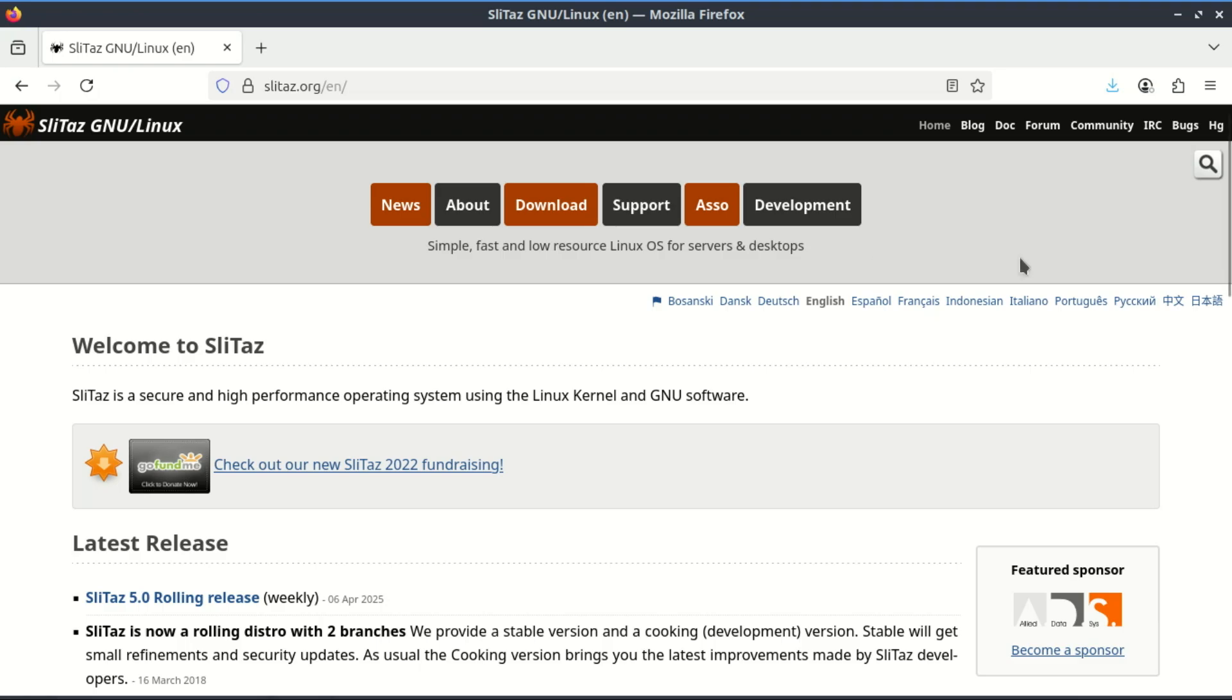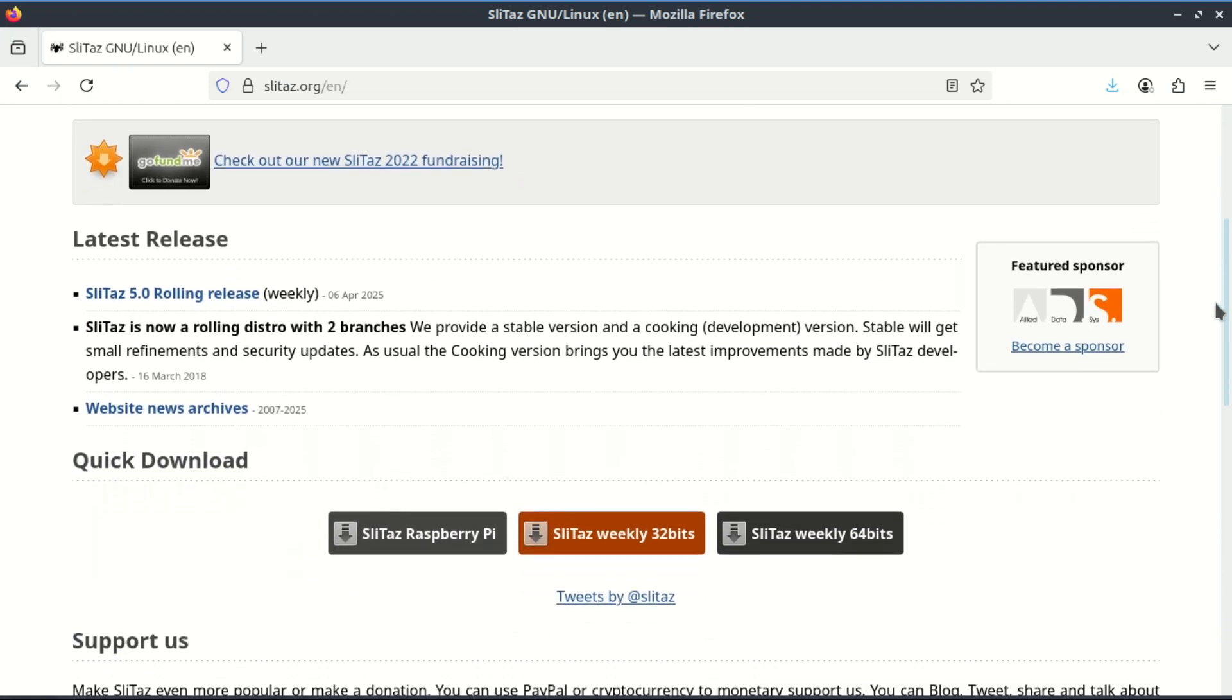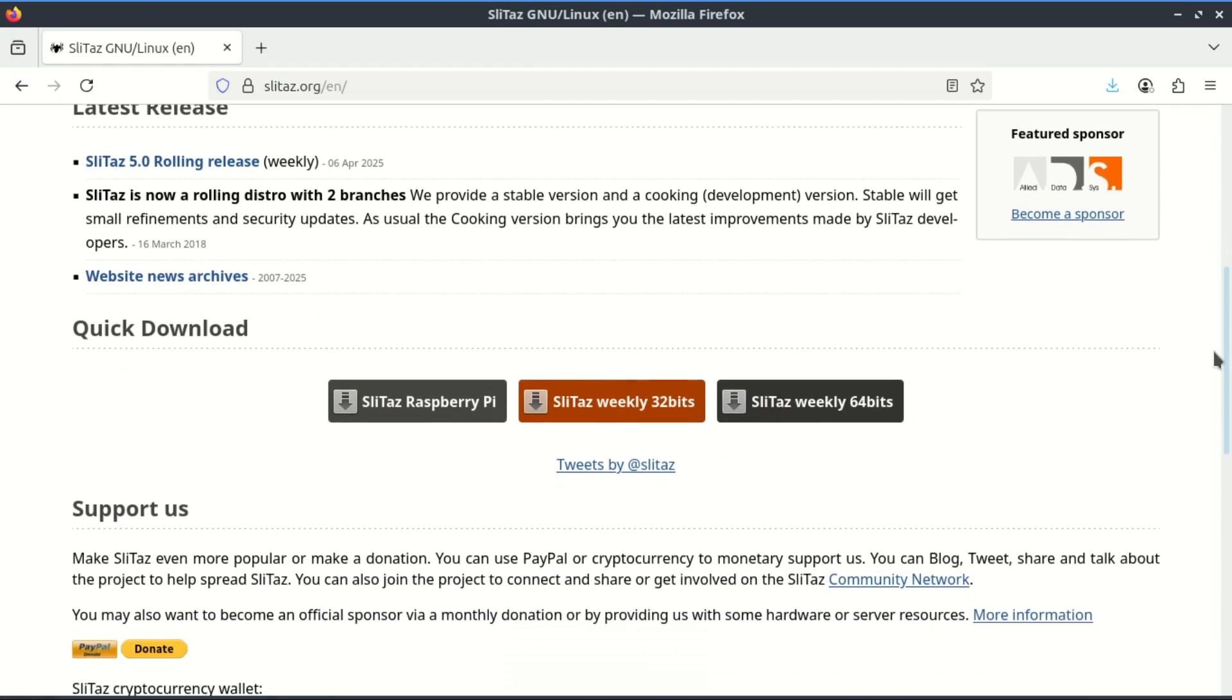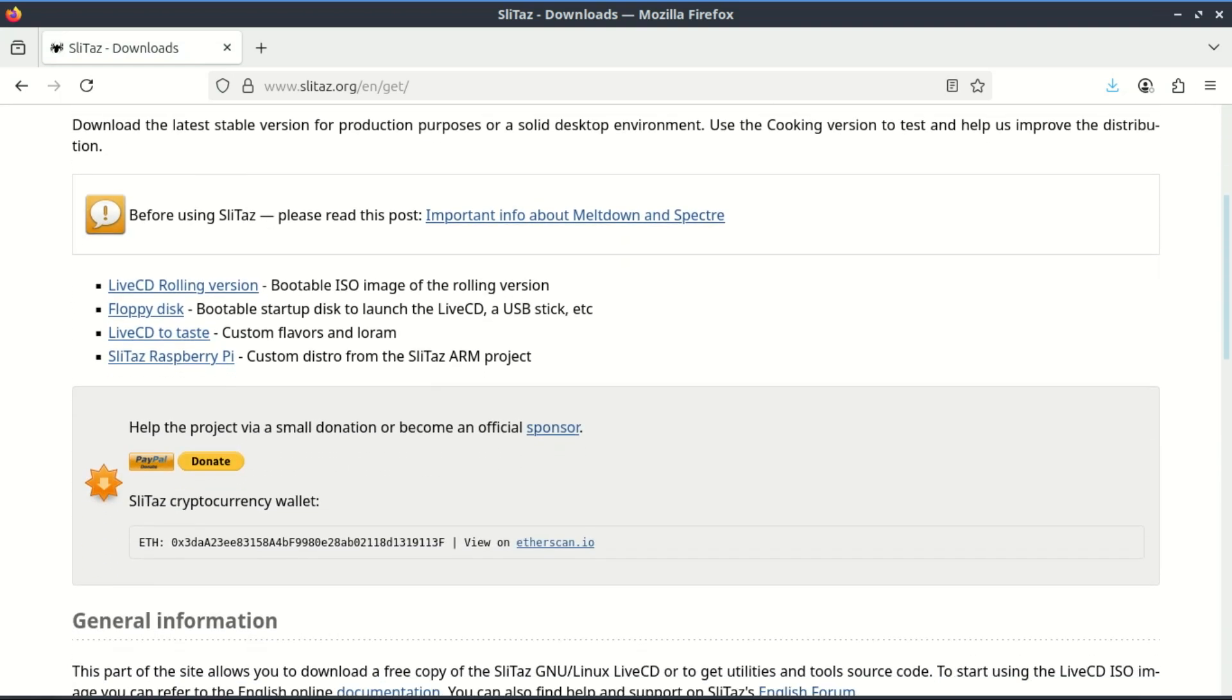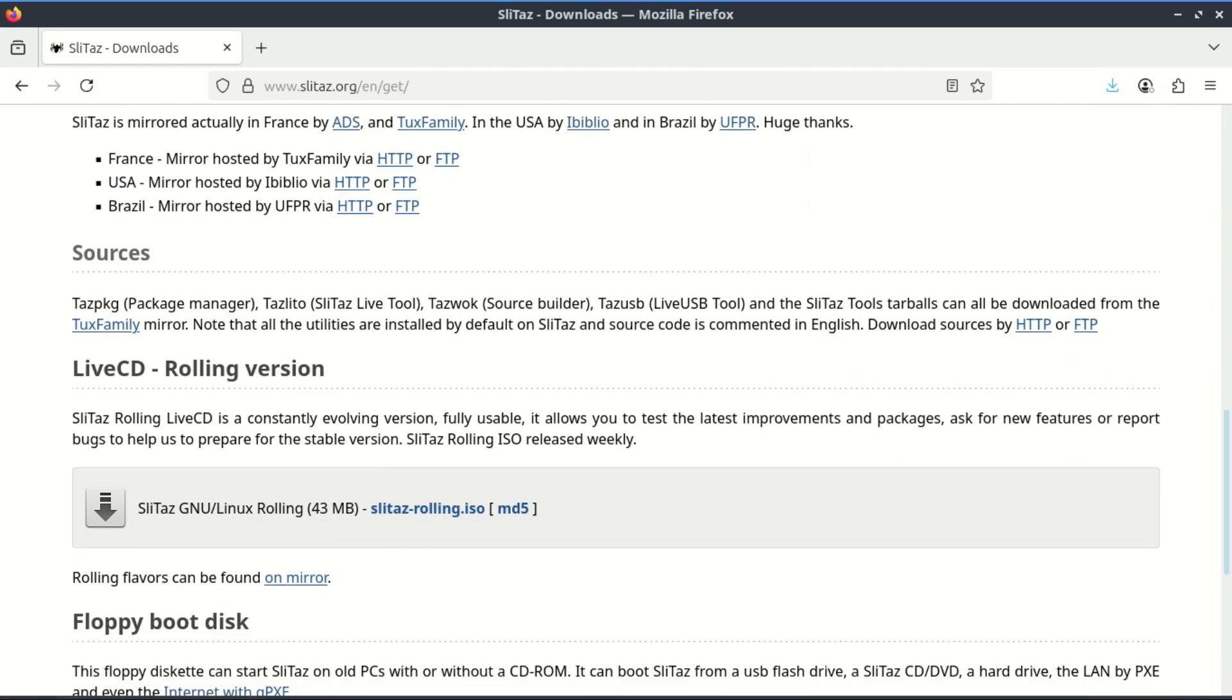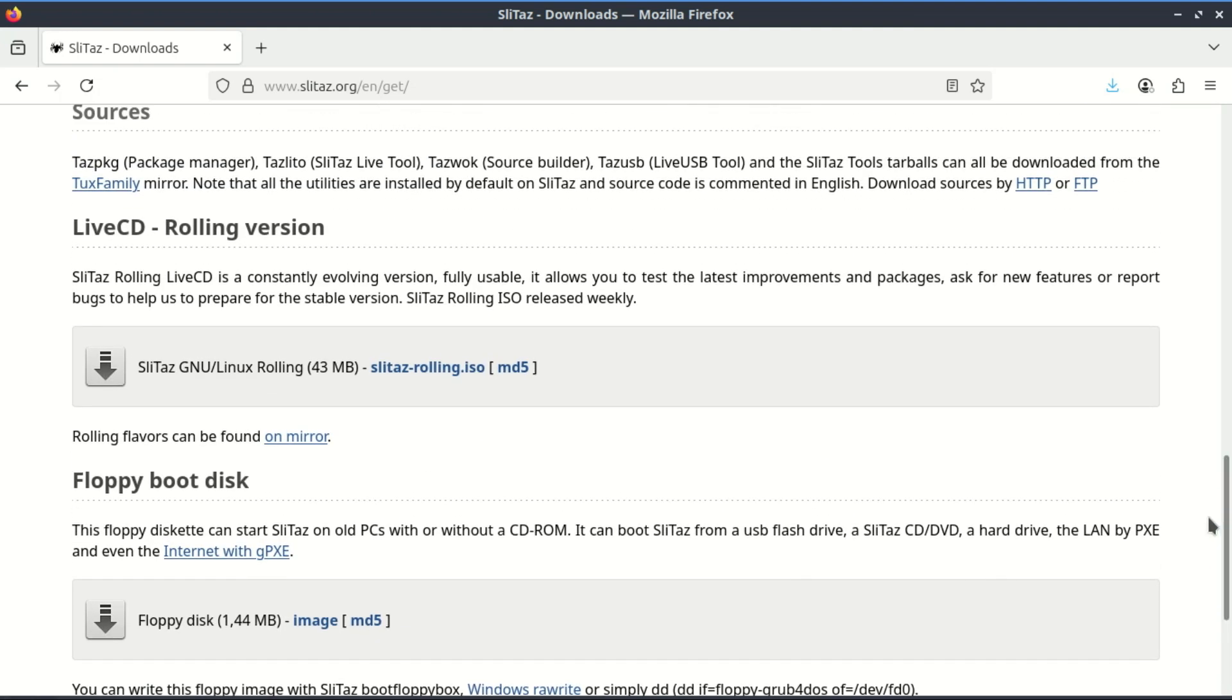A quick shout-out to Slytaz. This distro is a beast in a tiny package. We're talking around 50 megabytes in size, yet it gives you a full desktop environment and essential apps, all while running entirely in RAM. It's lightning-fast, super-efficient, and perfect for breathing life into really old machines. If you want something insanely lightweight, but still usable out of the box, Slytaz definitely deserves a spot on your radar.